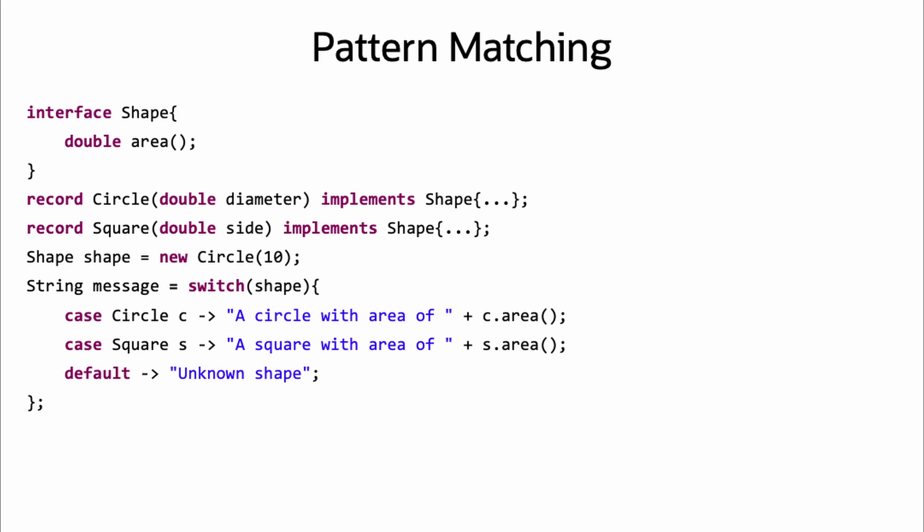Switch has been extended so that the case labels can also be patterns instead of just constants, simplifying the previous example, improving readability, and reducing the possibility of introducing bugs.